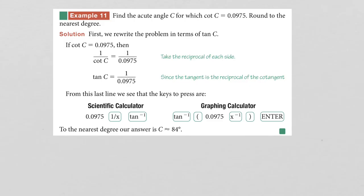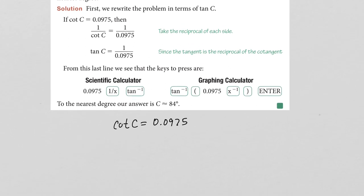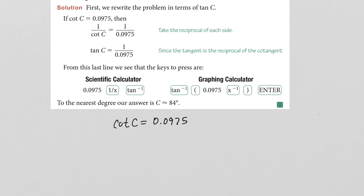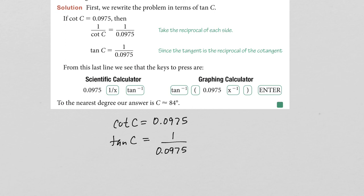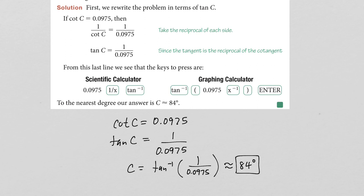One final example: cotangent of C is 0.0975 and we want to solve for C. Since cotangent is the reciprocal of tangent, tangent of C equals 1 over 0.0975. Applying the inverse tangent to both sides gives C equals the inverse tangent of (1 ÷ 0.0975). Plugging this into your calculator and rounding to the nearest whole degree gives approximately 84 degrees. You must practice doing this on your own calculator to make sure you know how to input it correctly.